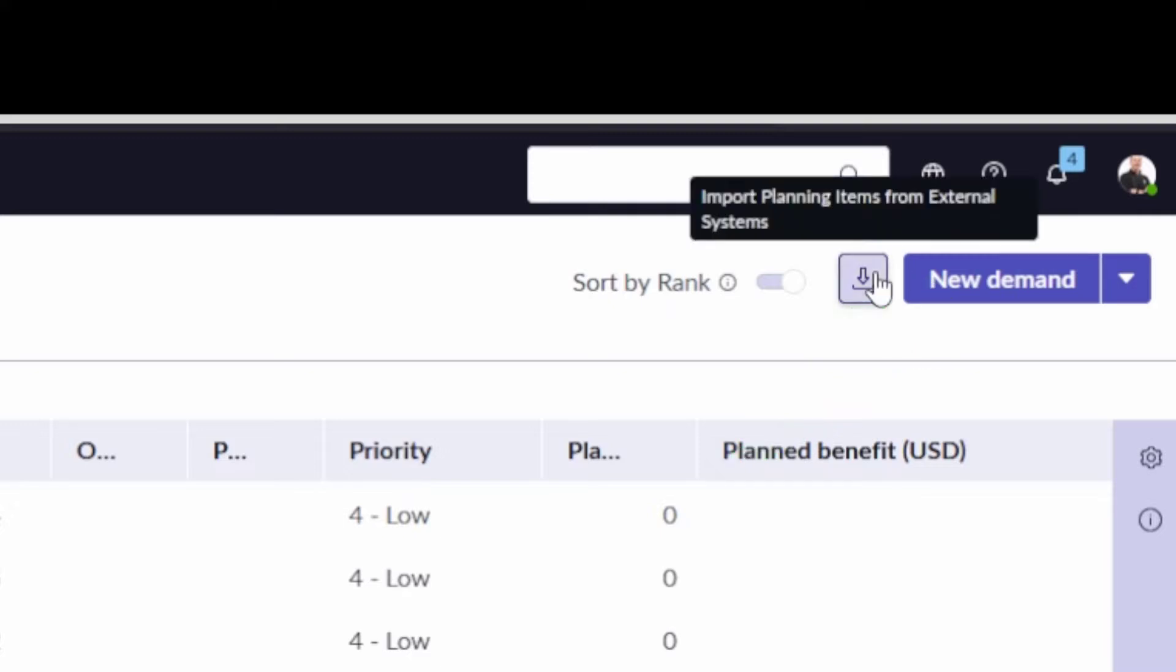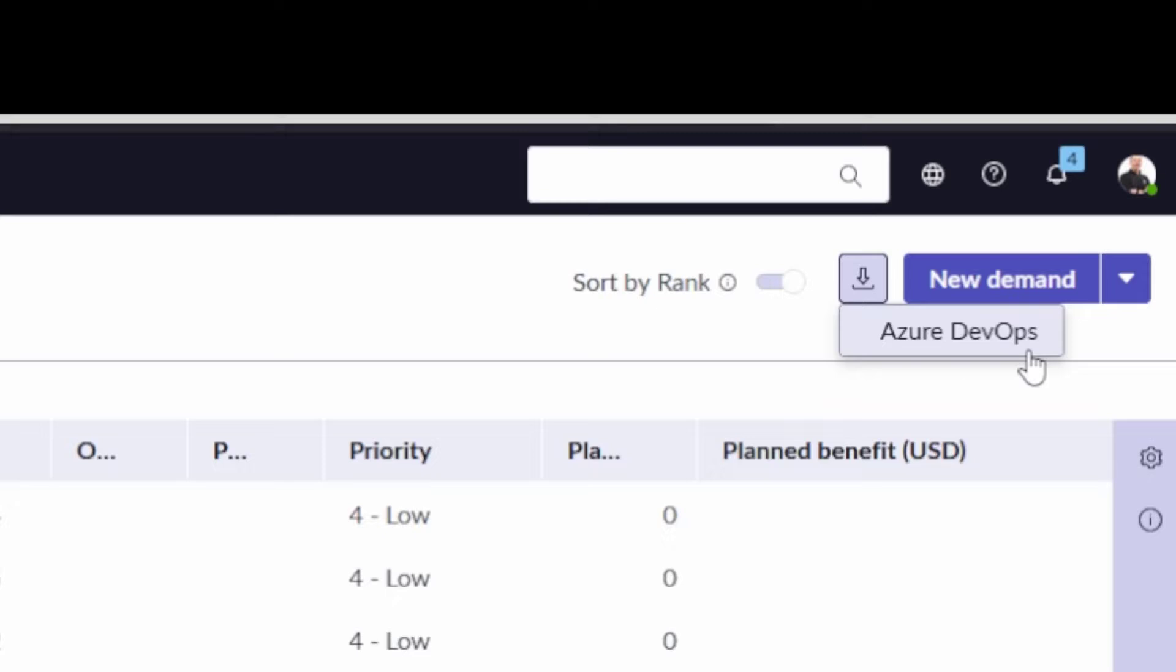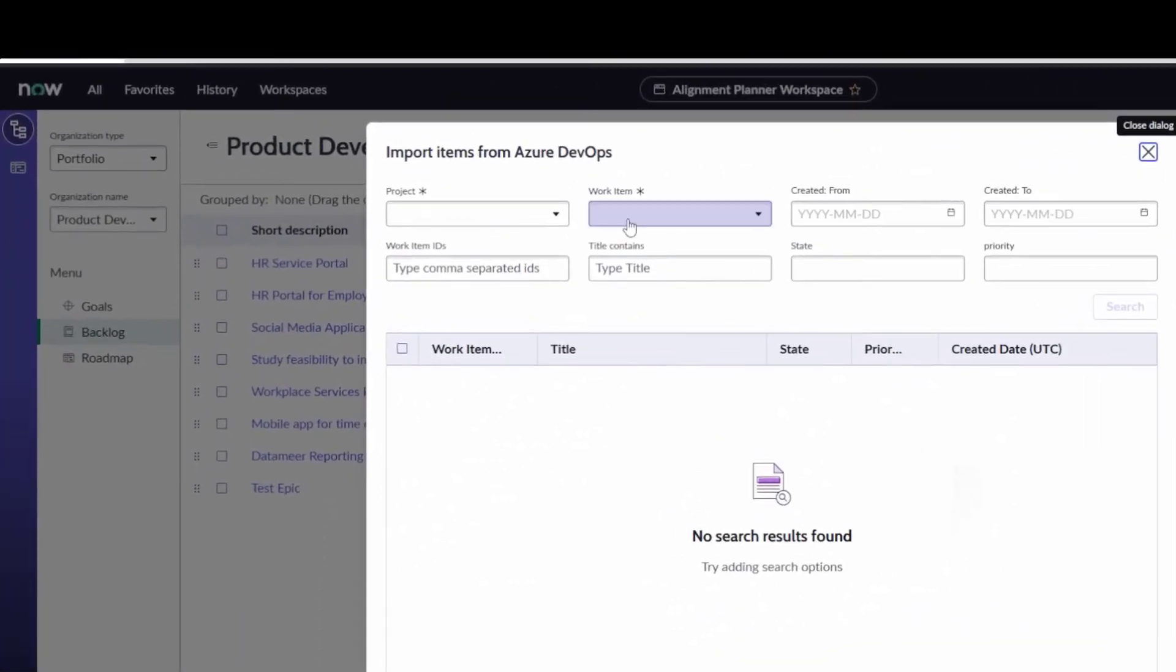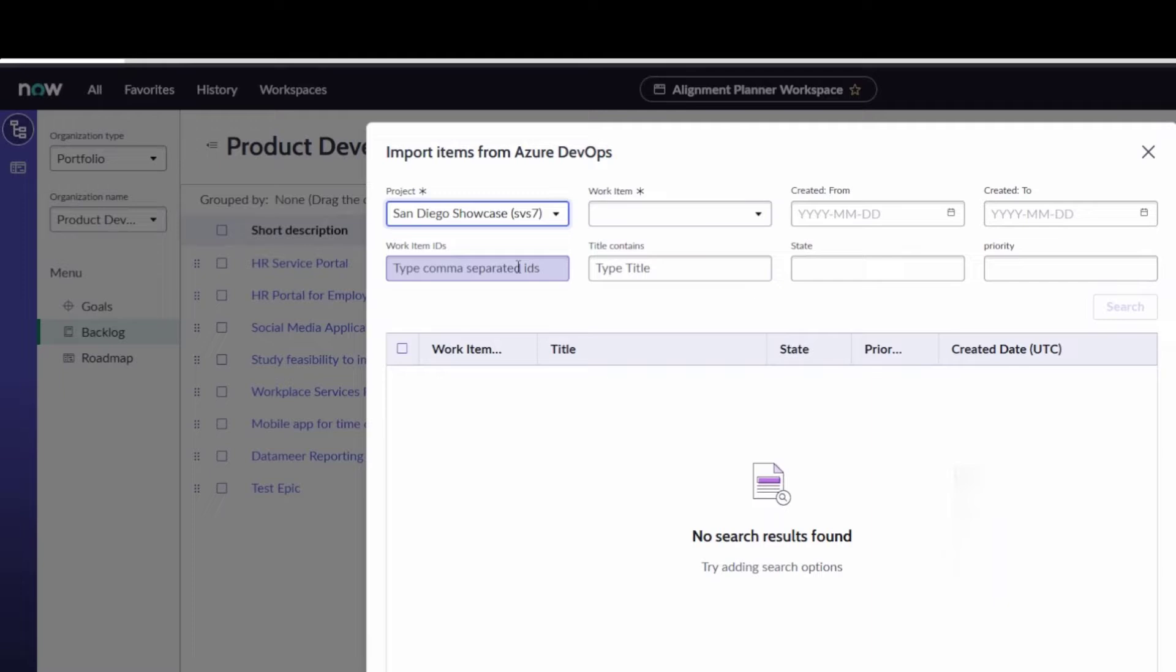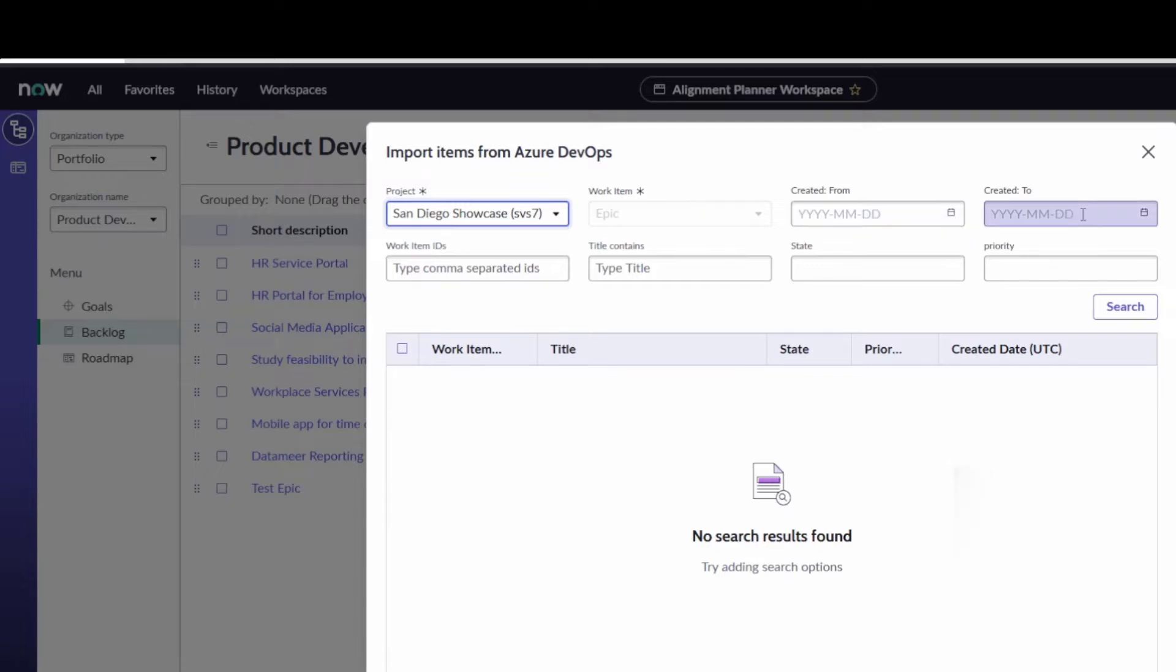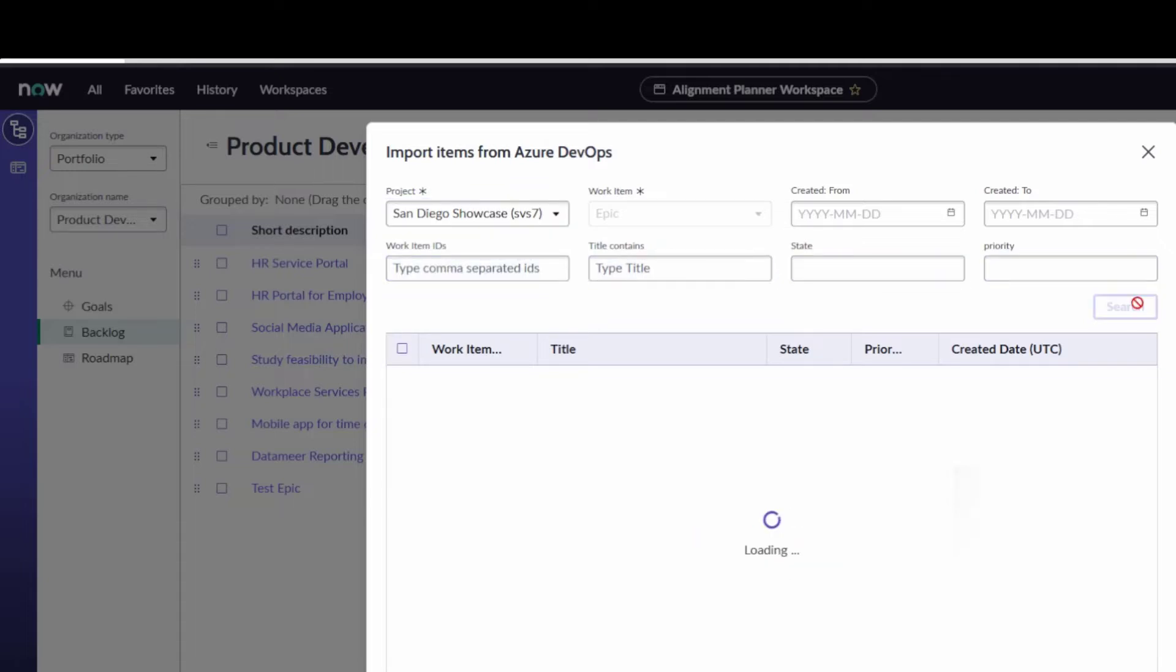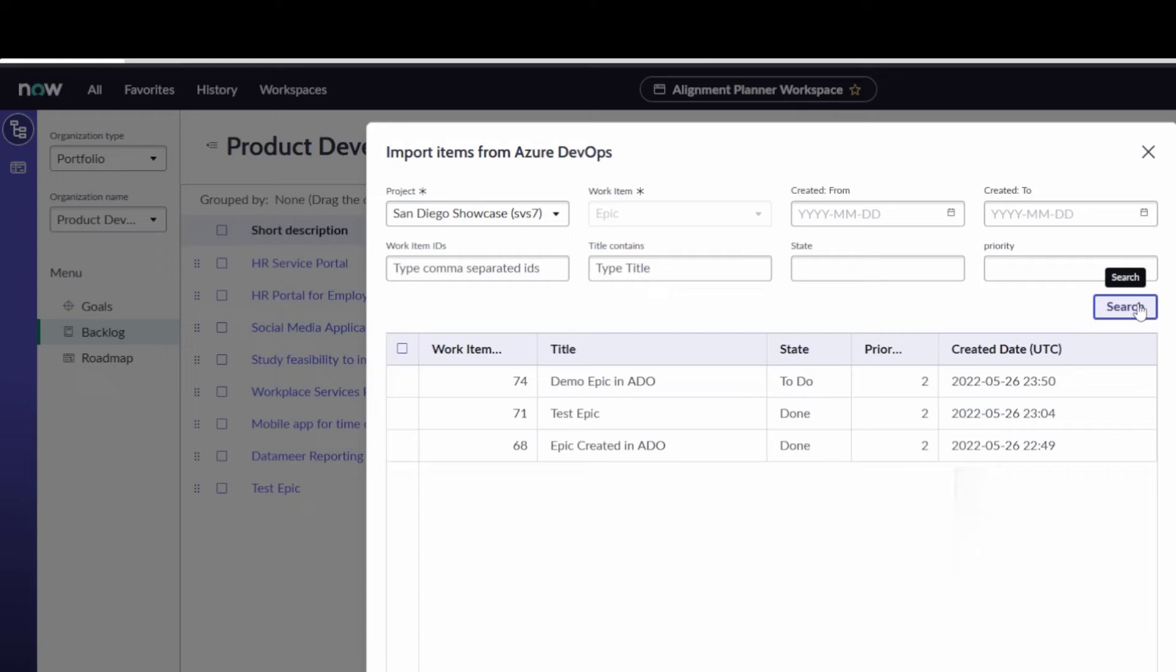I'm going to use this and get an option for Azure DevOps. That's going to pop up a dialog box for me to specify the project in Azure DevOps that I want to pull work items from. It defaults to pulling in epics because of the way I configured this. Then I can specify a date created from, created to, search by work item ID, the title, the state, the priority. I can put all that search criteria. I'm just going to pull back everything.